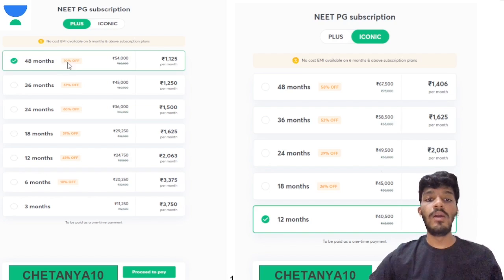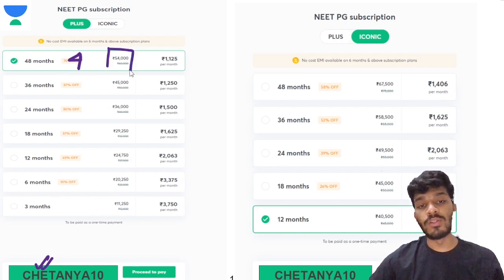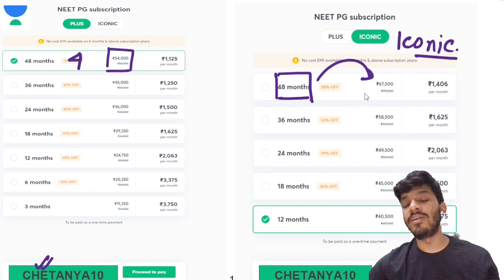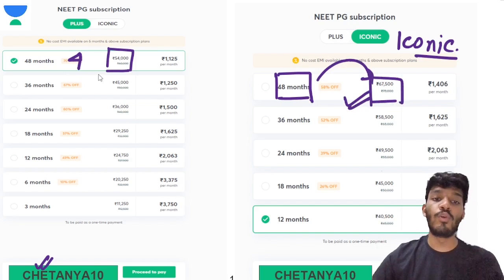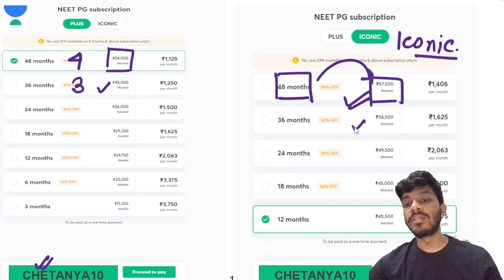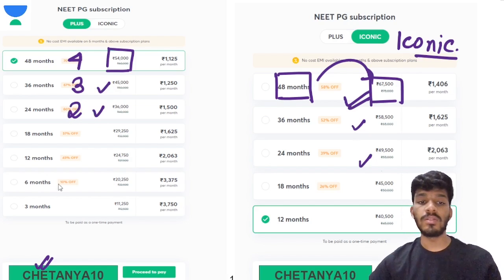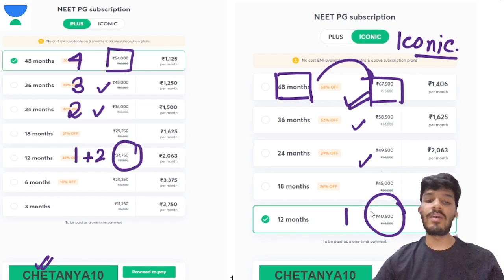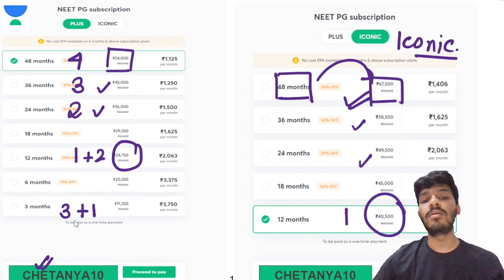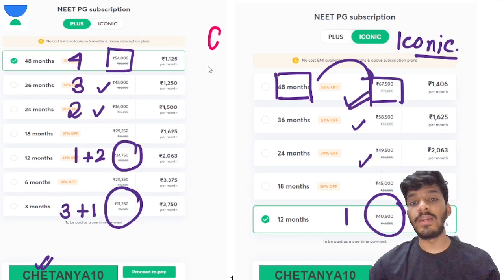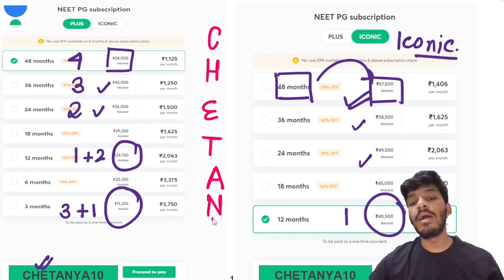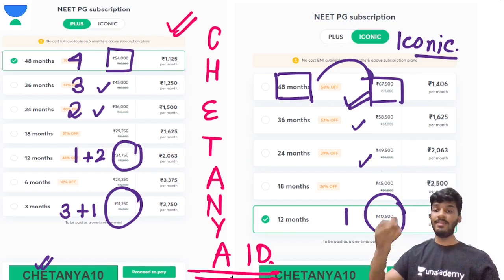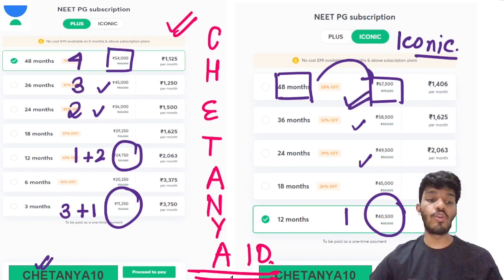We have a plus course and an iconic course. For the four-year plan with referral code Chaitanya10, the plus subscription is ₹54,000 and the iconic subscription is ₹67,500. The three-year plan: plus is ₹45,000, iconic is ₹58,500. Two-year plan: ₹36,000 for plus, ₹50,000 for iconic. The one-year plan with two months extra is ₹24,750 for plus and ₹40,500 for iconic. The three-month plus plan with one month free is ₹11,000. Always remember to use referral code Chaitanya10. Thank you so much guys for watching.